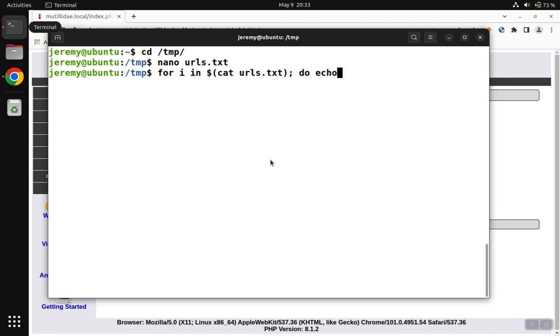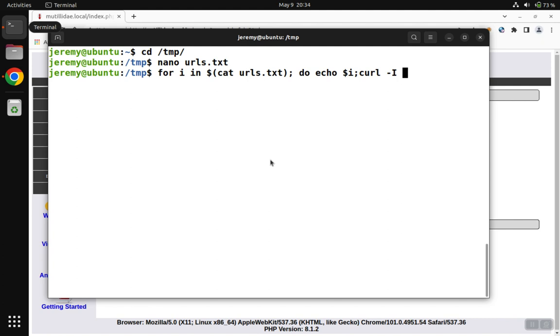First, we're going to echo the URL that we're working on so that we'll know which URL the results are for. Next, we're going to curl. We only want to get back the headers because we just want to see what the status code is.